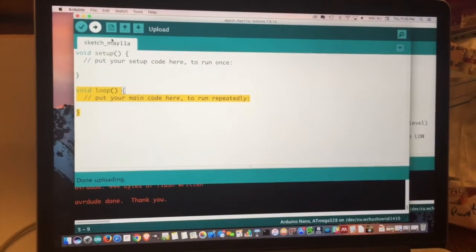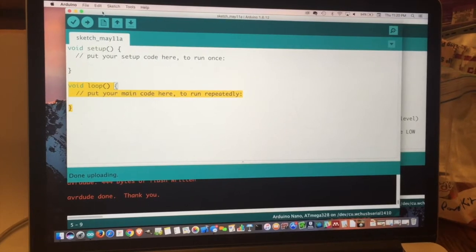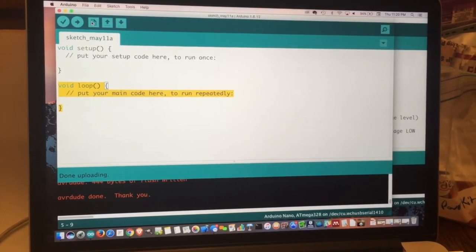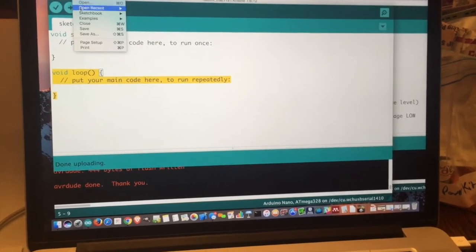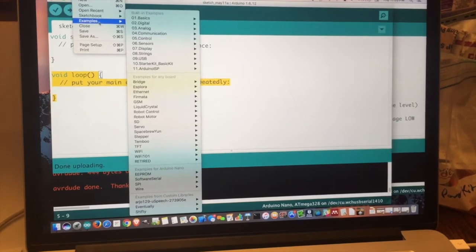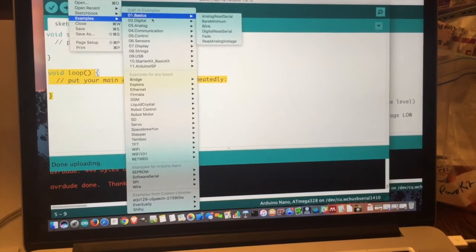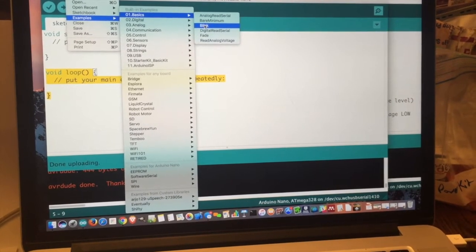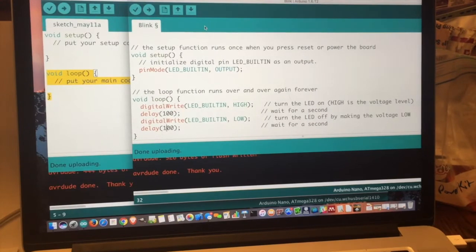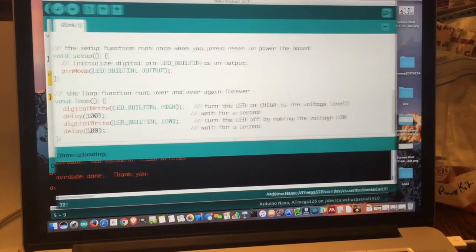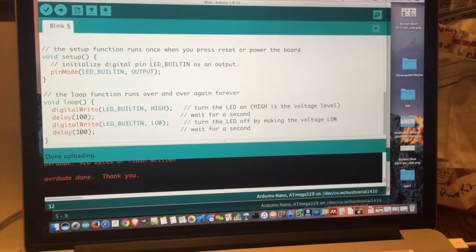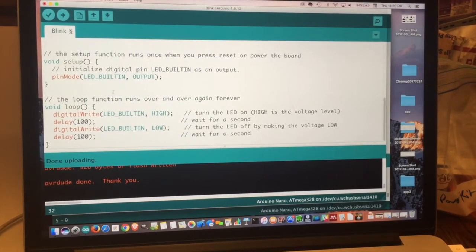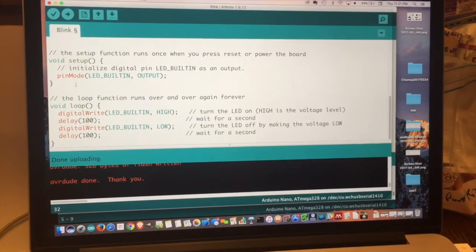So now thankfully, this isn't a series really on programming. So we're not going to go into any depth into how the Arduino is programmed. But the Arduino comes with several example programs that we can use. So if you go into examples, there's a basics folder. And in the basics folder, there is a program called Blink. And if you click on that, you will get the Blink program. And this is a program that ships with the Arduino IDE and it can be downloaded onto your Arduino.